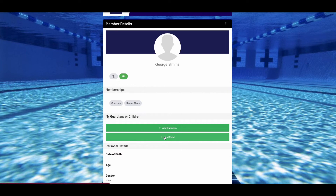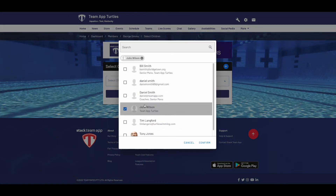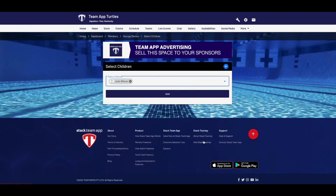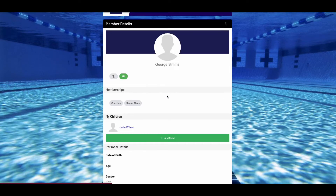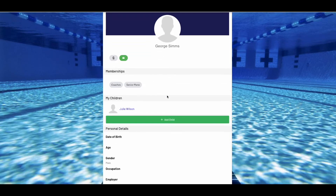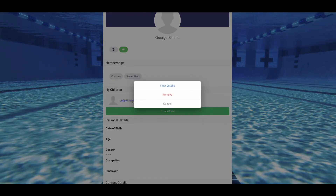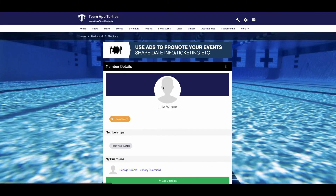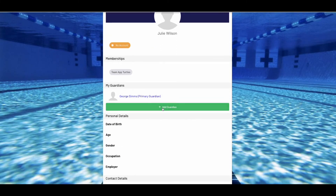To individually add a guardian or child, simply click on any member and you'll see the option to add the guardian or a child. You can add a new child or select a child from your existing members list. If you click on the child, you will see a newly added guardian, where you can then choose to make them a primary or non-primary guardian.